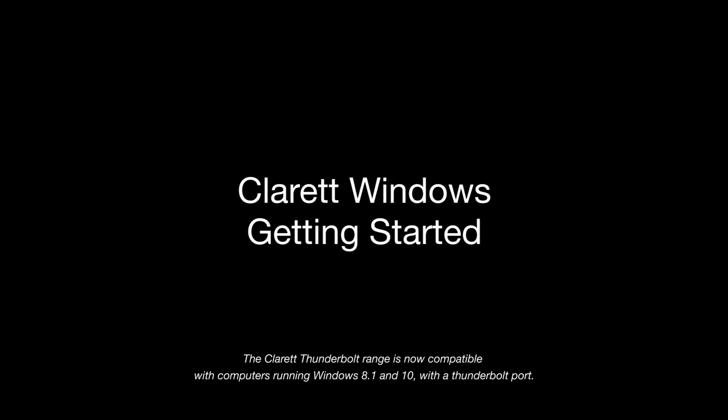Getting started with Clarett Windows. Installation.